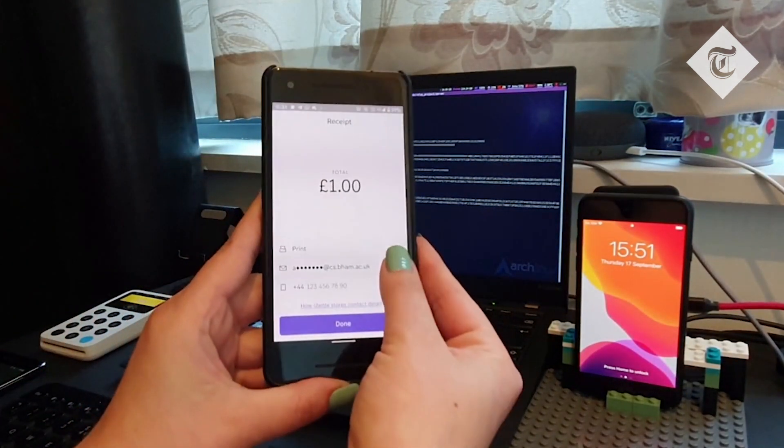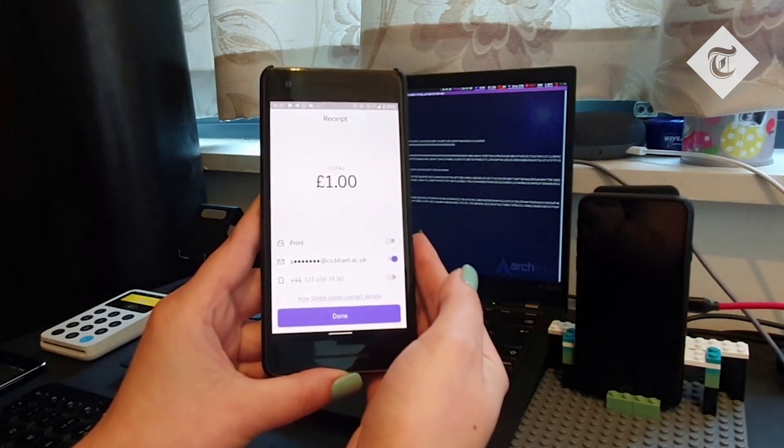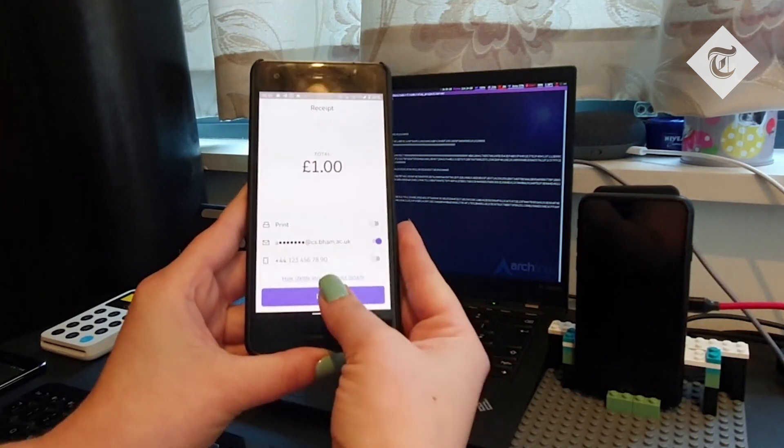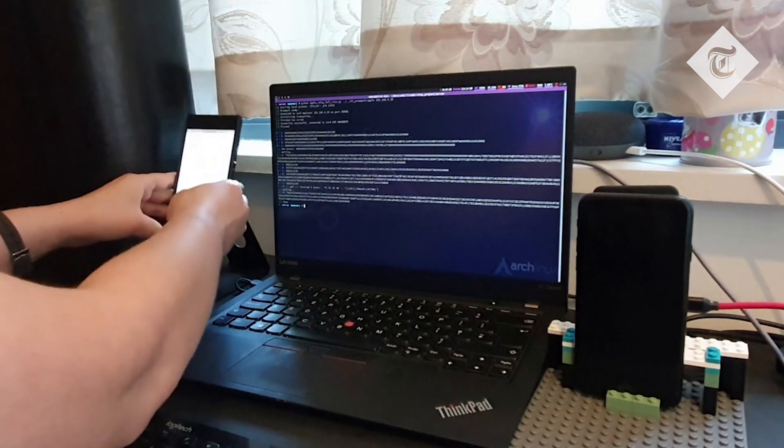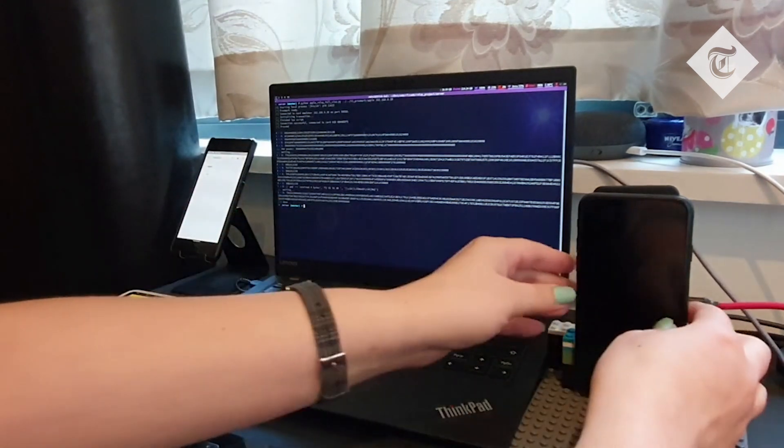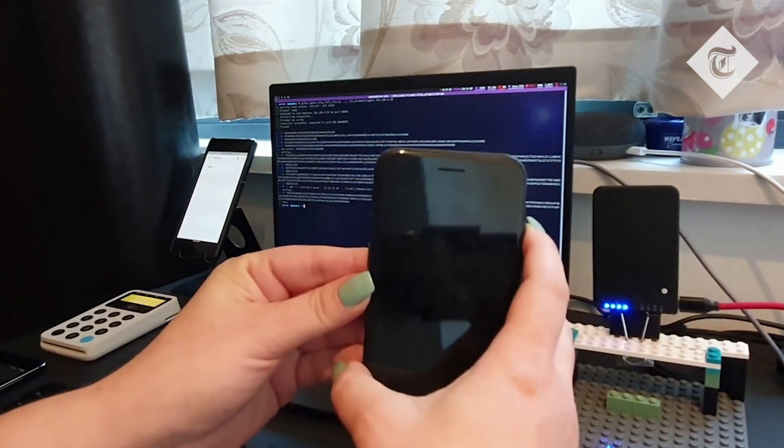The transaction went through. We will generate a receipt on the iPhone.